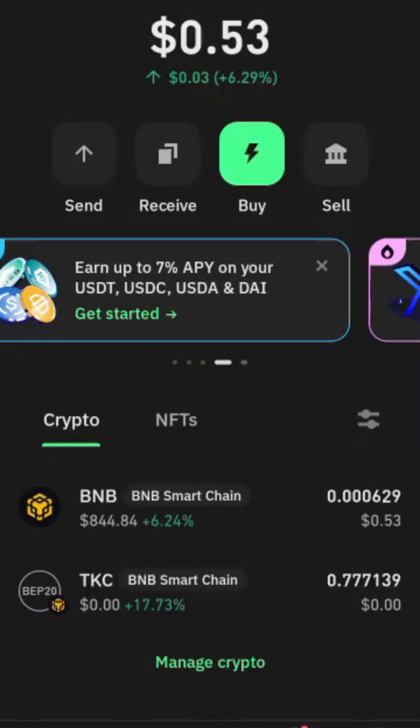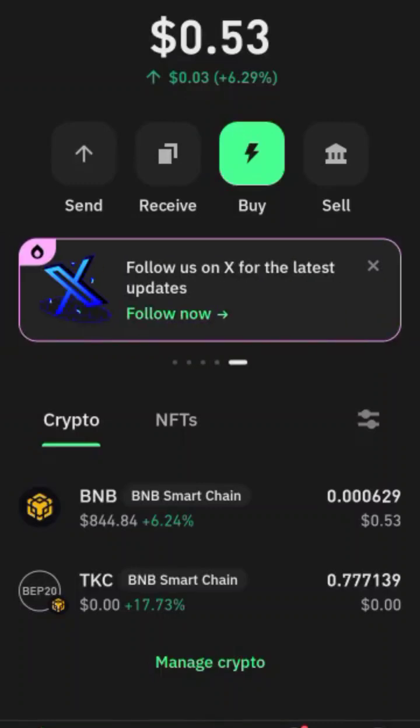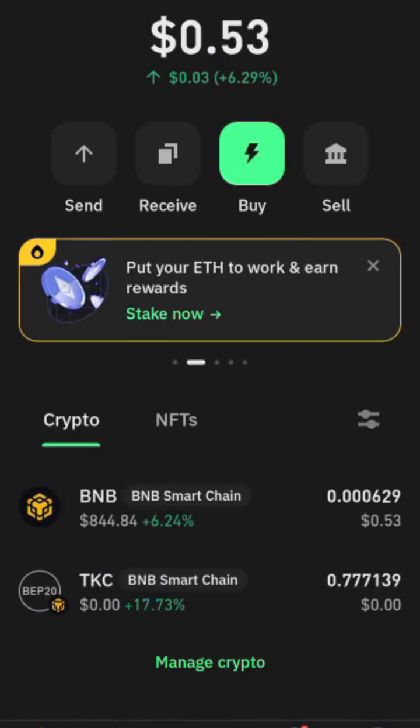Let's talk about how to unstake TKC. It's a very simple thing. The first thing you need to do is to make sure that you have some BNB in your wallet — the wallet where you staked your TKC.